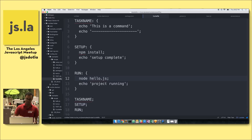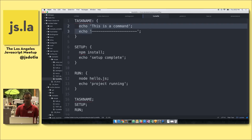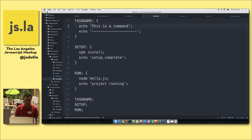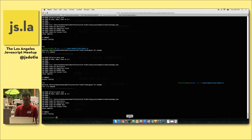This is the setup script — very simple syntax. You declare using a colon and put the body of the declaration inside curly brackets. You can invoke any task by using a semicolon. This basic example echoes two lines, runs npm install, echoes another line, runs a setup.js file, and prints another line to the console.